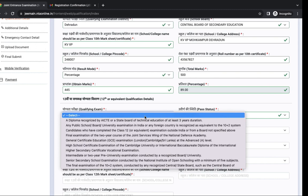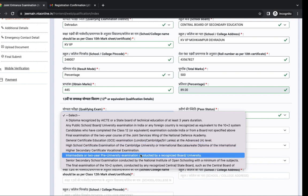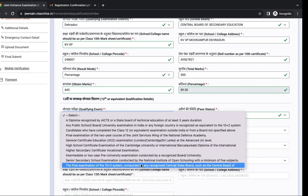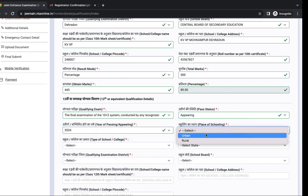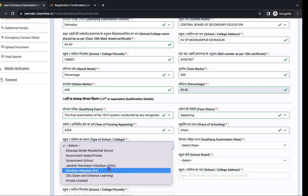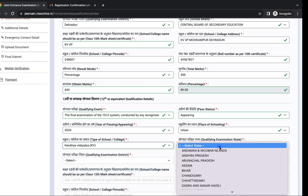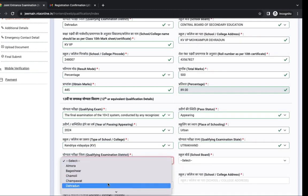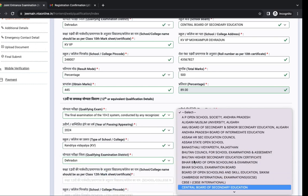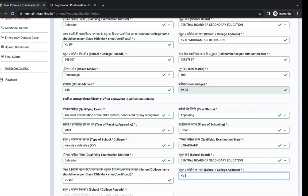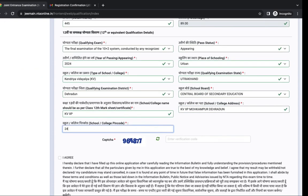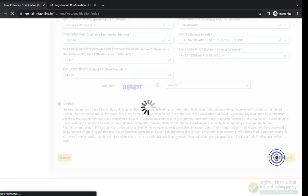Same details you have to fill for class 12th. Qualifying exam, next is pass status, next is year of passing, place of schooling. Similarly you have to fill all these details. Name of your school in class 12th and pin code. Again enter the captcha, tick I agree, click on save and next. Your details has been saved.